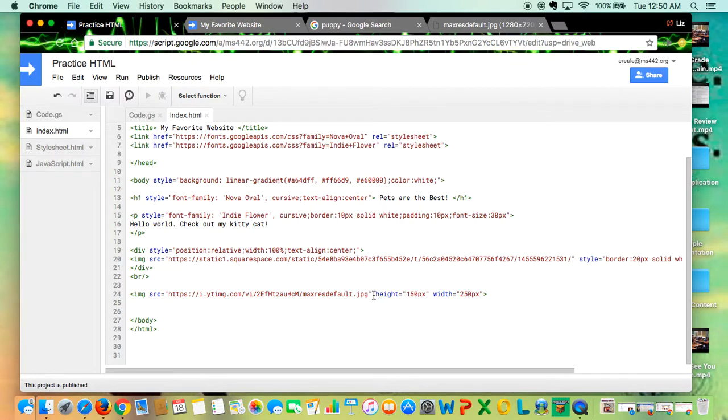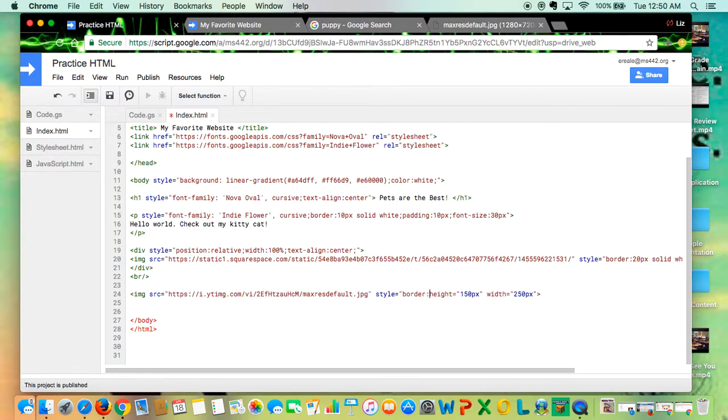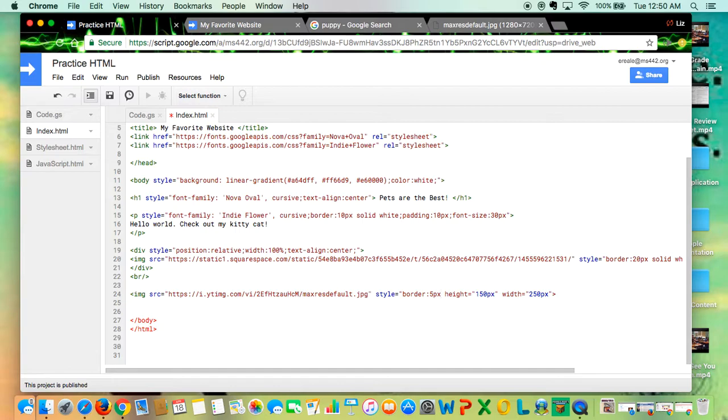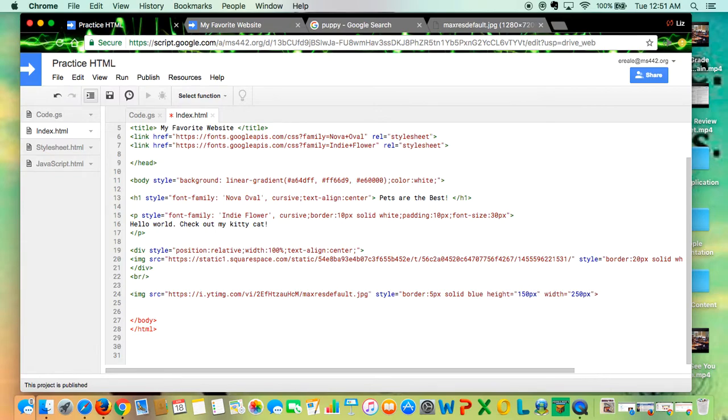So right before the height I'm going to type in the word style equals open quote. I'm going to type in border colon, and the first thing I'm going to add is my border size. So I'm going to start with 5px, then I'm going to put the type of border. In this first one I'm going to try solid, and then I'm going to put the color. So I'm going to do blue and then close my quote.